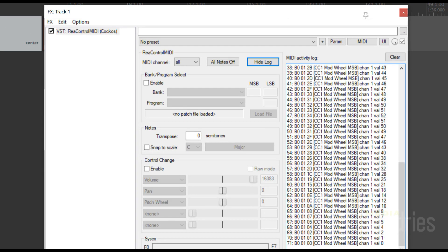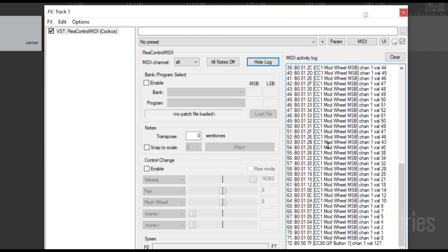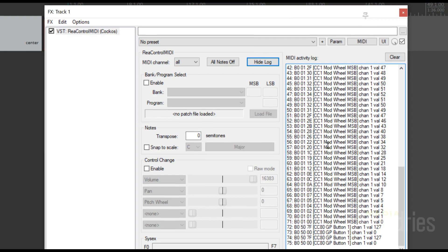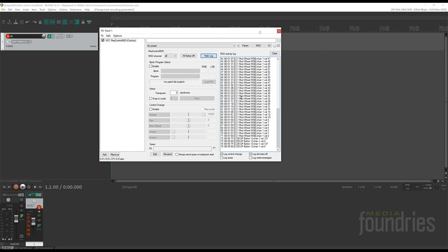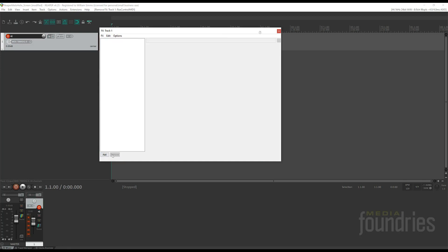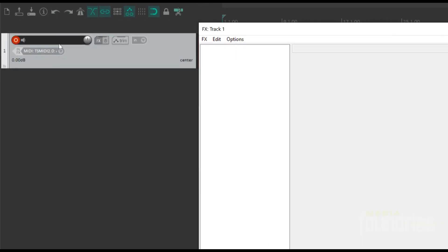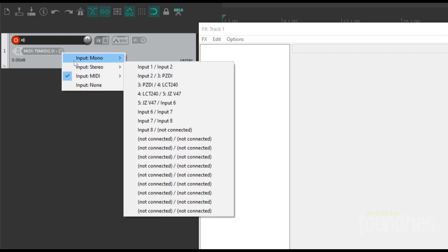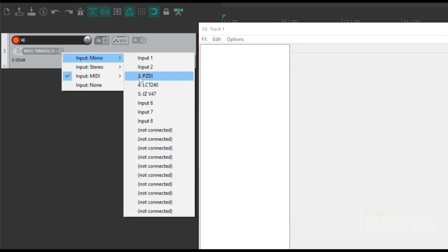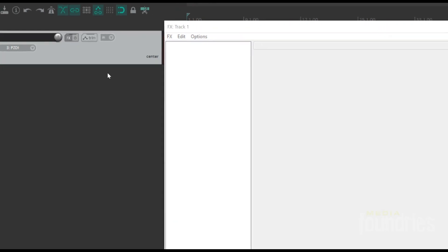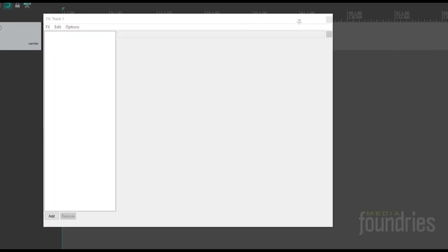But note, you can't use MIDI Commander as an input device. You need an instrument, and then you use MIDI Commander to control the plugins on the track. So let's delete the Rea Control MIDI plugin and change the input to my DI. Now I add the Helix plugin on the track.